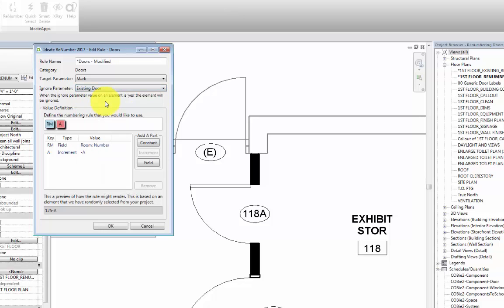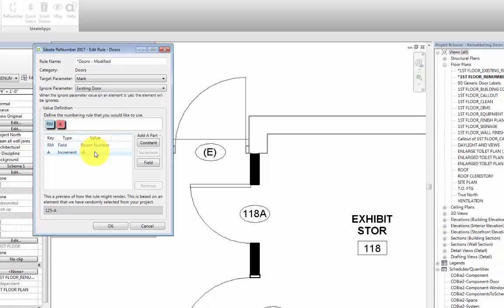Next, we'll need to take a look at the Value Definition section. This section allows us to create a numbering rule to be used for the door mark. Here we can see that the door mark will include the room number first, and then letters as a suffix added incrementally per room and always starting with the letter A.